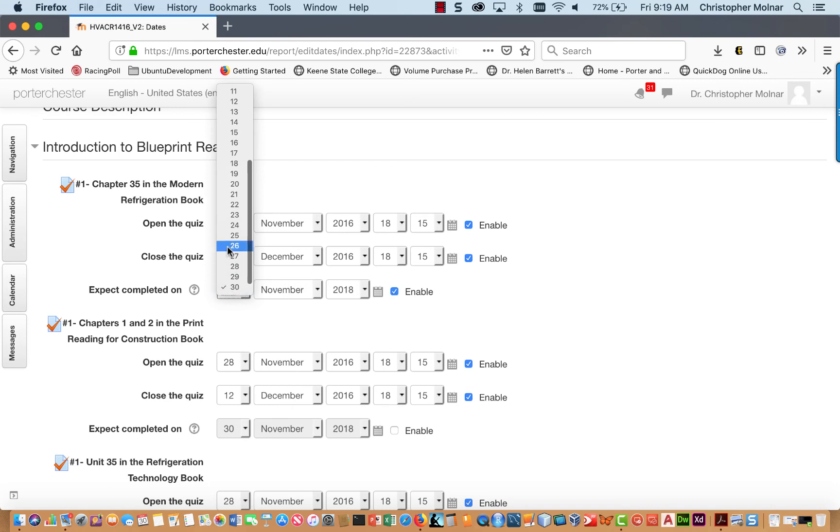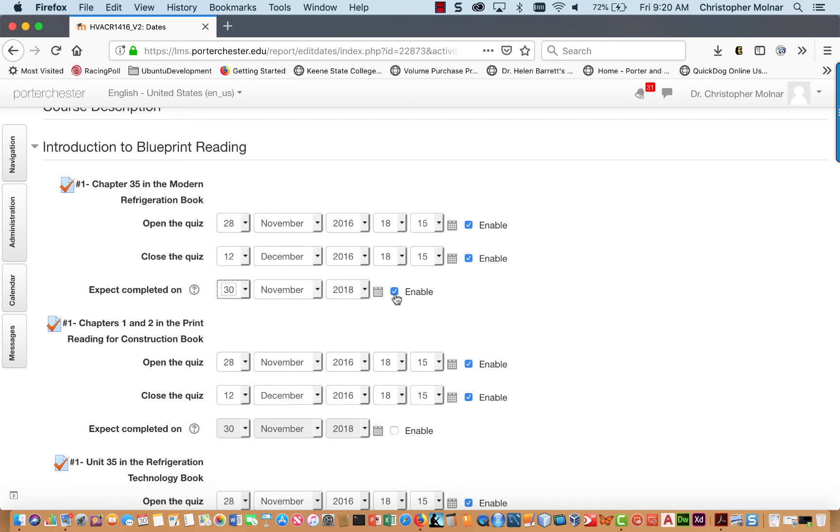If you set your expected completion dates and click the little Enable box, you'll put that into the course calendar, which is important for students who are able to download that calendar to their iPad or laptop calendars.